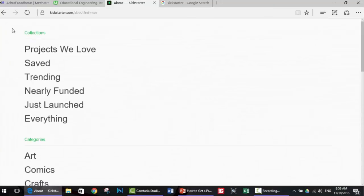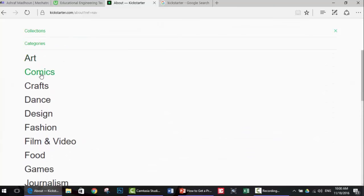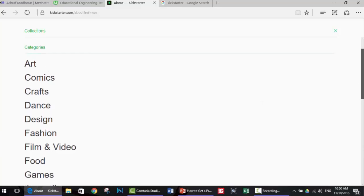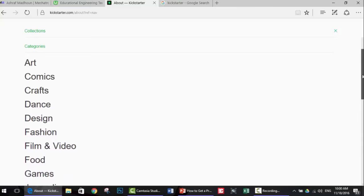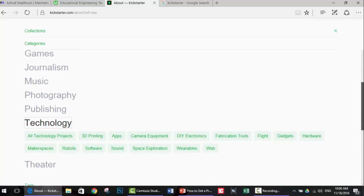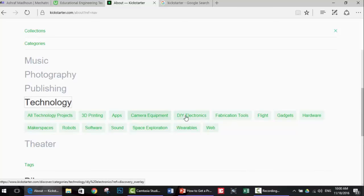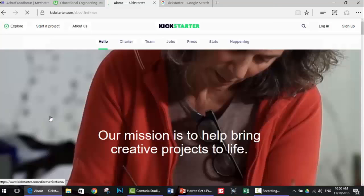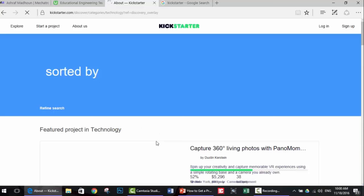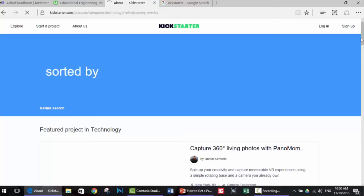Let's go to the explore section and down to the categories. As you can see there is art, comics, crafts, dance. Depending on your field you can choose any of these. Since we are talking about engineering, I will choose technology. As you can see, many subcategories appear: all technology projects - DIY electronics, apps, 3D printing, fabrication, tools, web, wearables, software, robots. Let's select all technology.